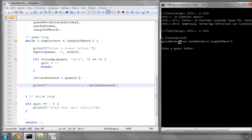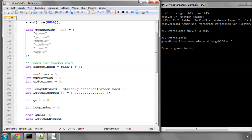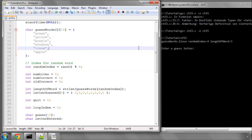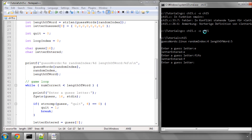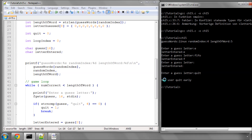Running this, it says the word 'Linux' has been chosen at index 4 — going back up, we've got index 0, 1, 2, 3, and 4, which is correct — and it's 5 characters long. It's asking us to guess a letter. If I guess E, it says the letter entered was E. If I do FIFO, it says the letter entered was F, so it's taking the first letter of whatever we entered. If I just press newline, the letter entered is a newline character. And as before, if I enter 'quit' it quits and exits the game. So all well and good.